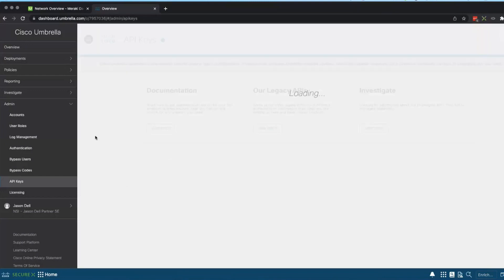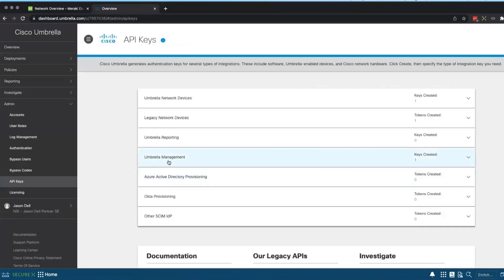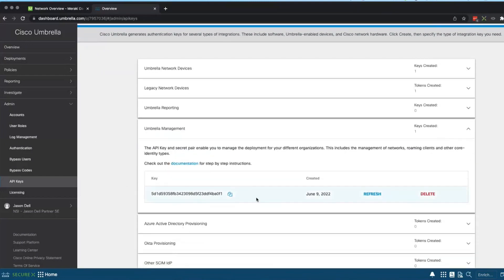So we're going to go into Admin and API keys. And I've previously set up some management API keys. So you just come into here and you create new.